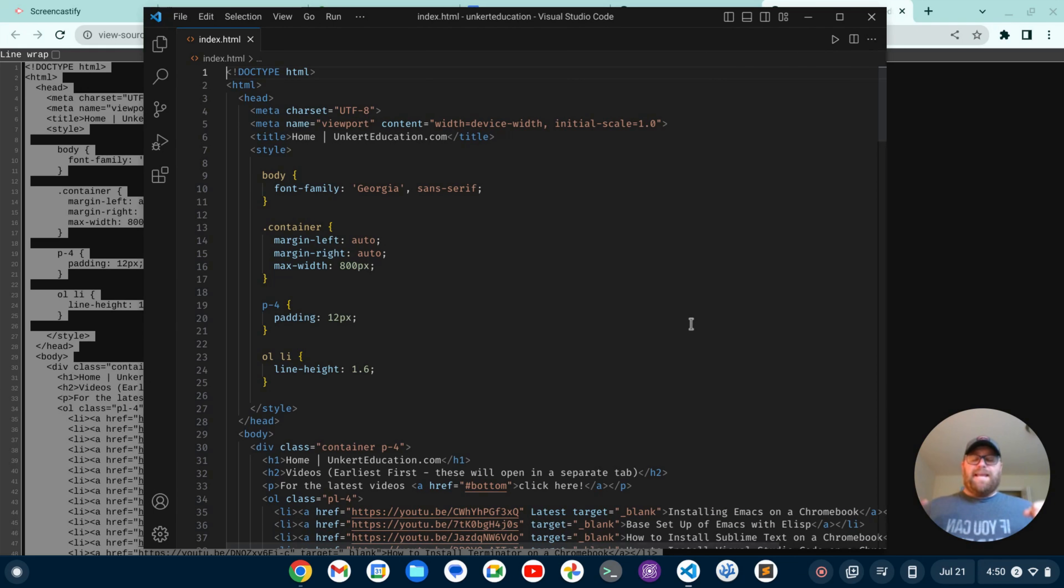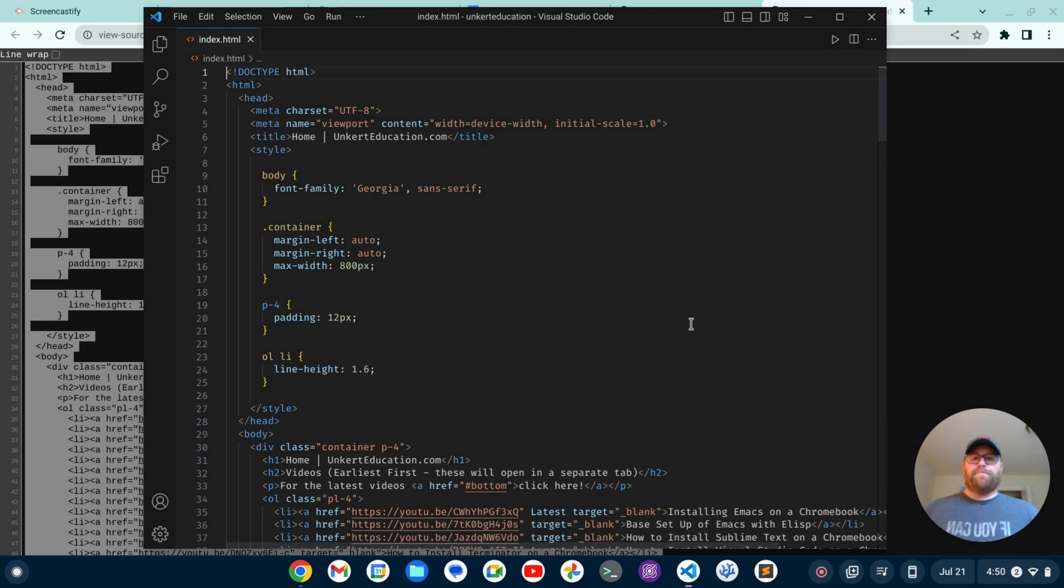But yeah, if you want a minimal setup, minimal UI for VS Code, this is the way to do it. I hope this video helped you out. If it did, could you help out the video by giving it a like? Thank you.